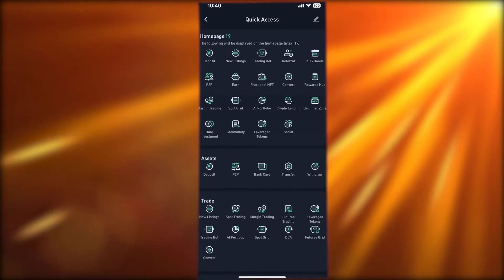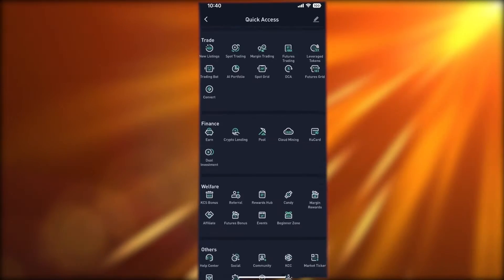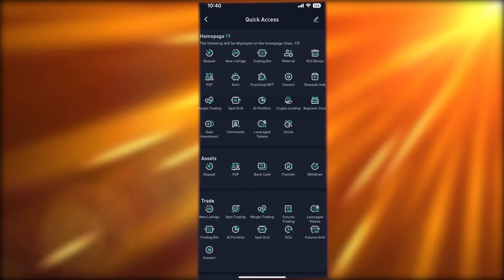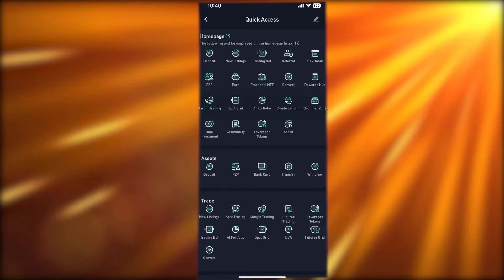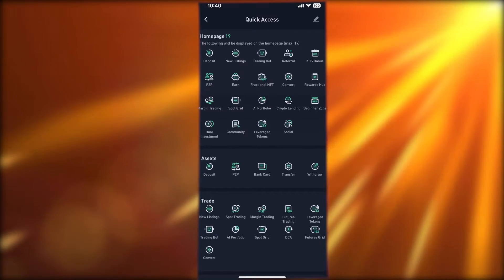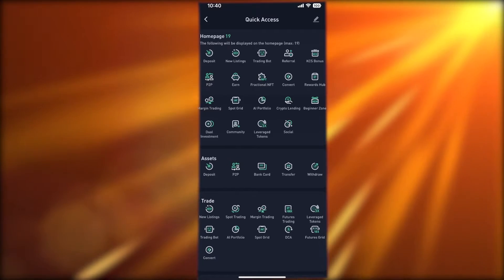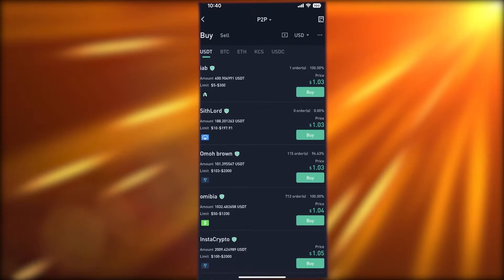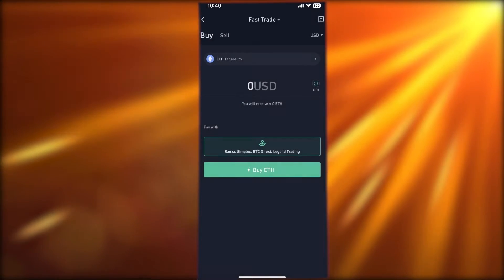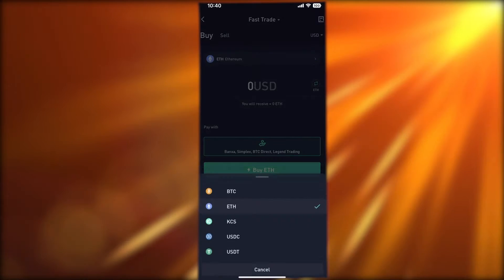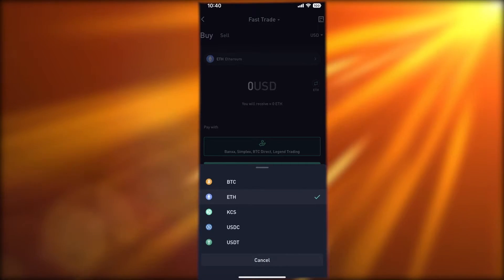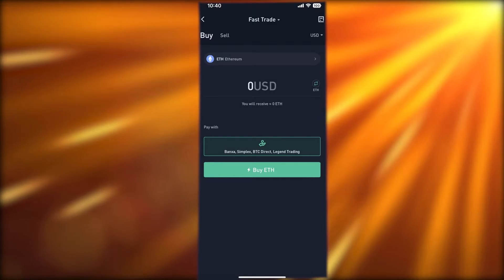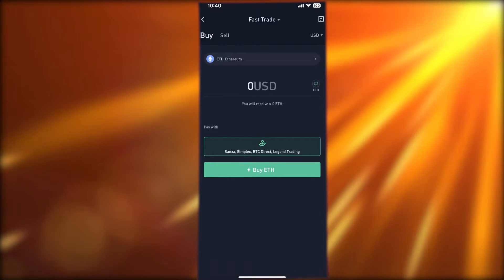Click on 'More' and you will see all the basic quick-access features of the KuCoin application. From here, click on 'Person to Person Trading' — this is one of the most basic ways to purchase a crypto token. In the asset section, click on person-to-person, then change to 'Fast Trade' where you can select Ethereum, Bitcoin, or KCS and purchase via Banxa, Simplex, BTC Direct, or Legend Trading.